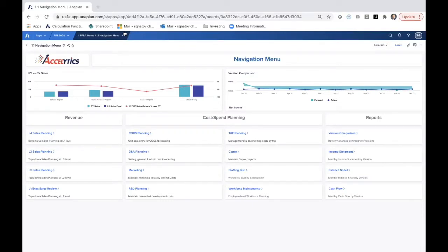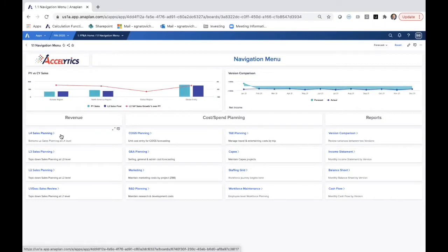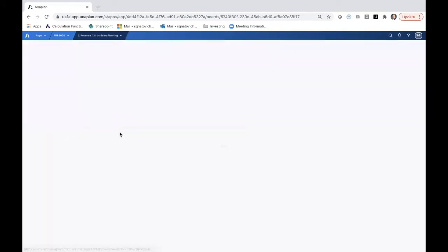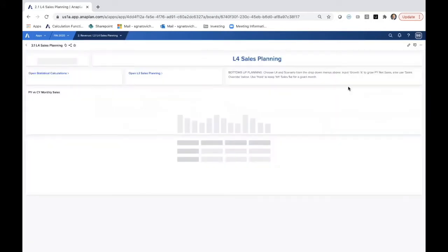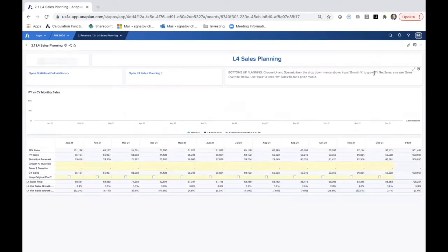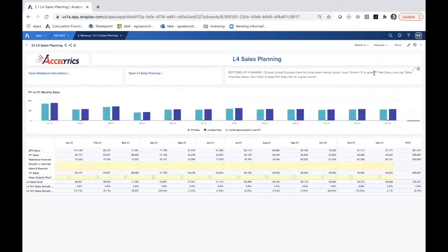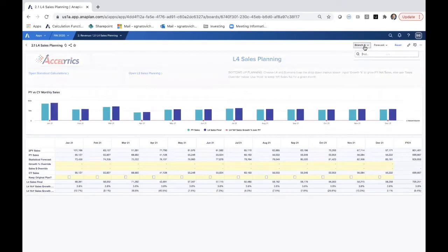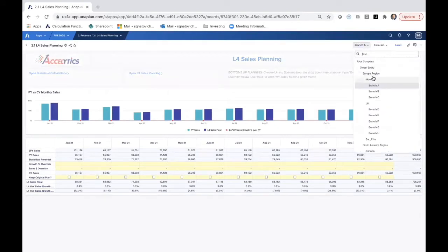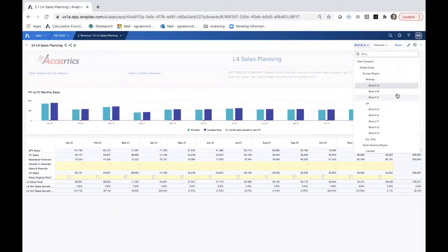Here we've got four levels of the hierarchy that are represented as revenue planners. L4 we think of as branch level or product level. The advantage to a platform like Anaplan is that these hierarchies are so flexible. Here we have this structured in terms of a branch level rolling up to a country, rolling up to a region, rolling up to a global entity.